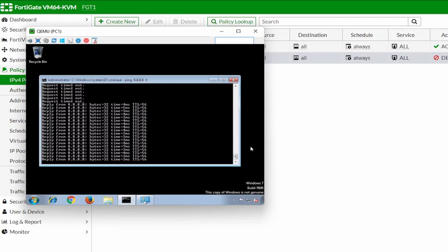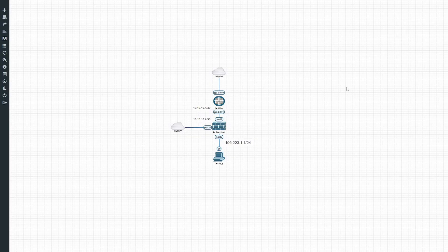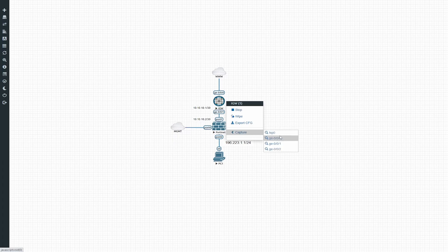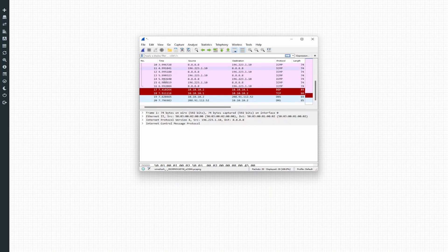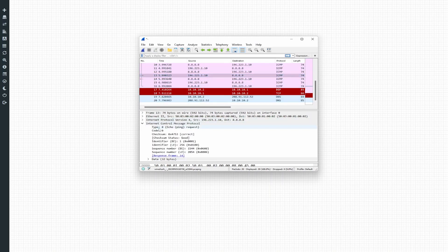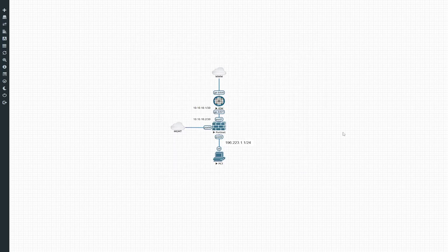If we go back to the lab and do a packet capture on the internet gateway on interface one, we can see traffic running. Looking at the source, this is just ICMP coming from the source to that destination. And that's it for this session — thanks for watching, hope you enjoyed this video.